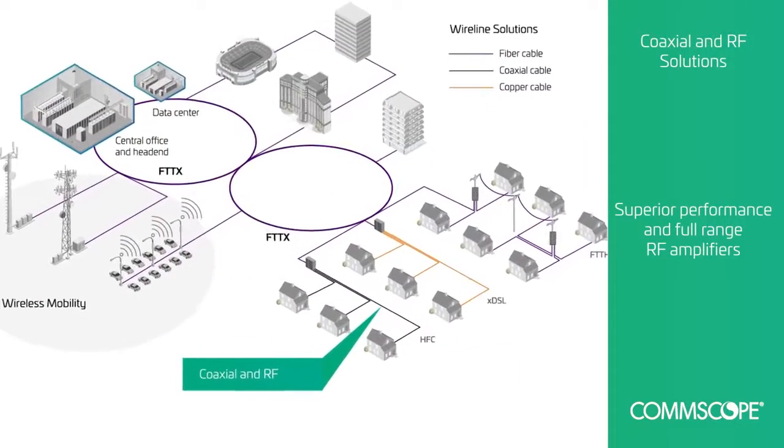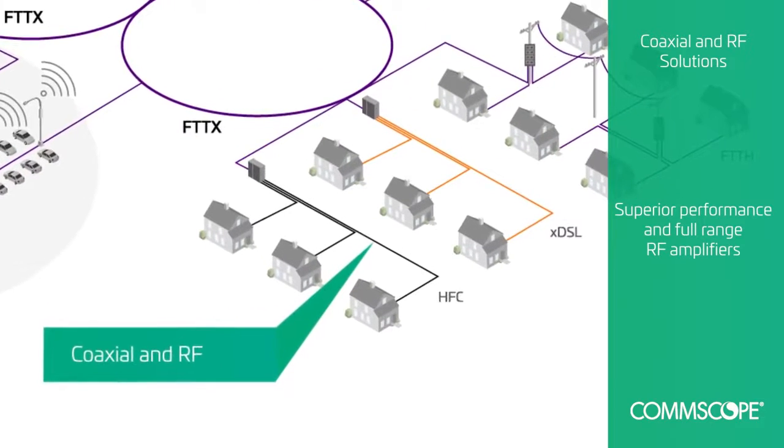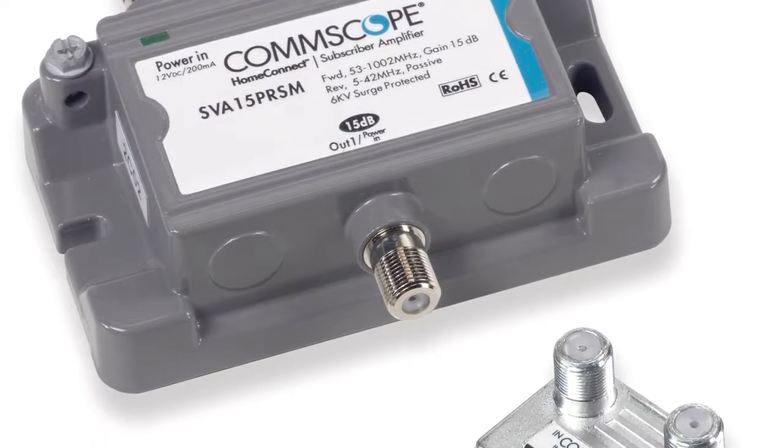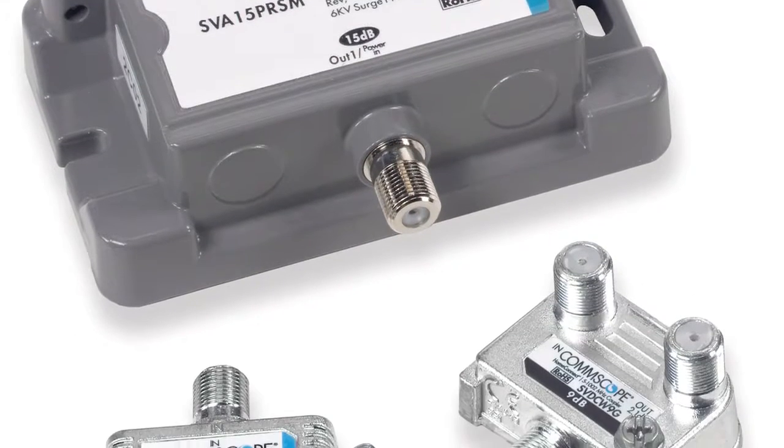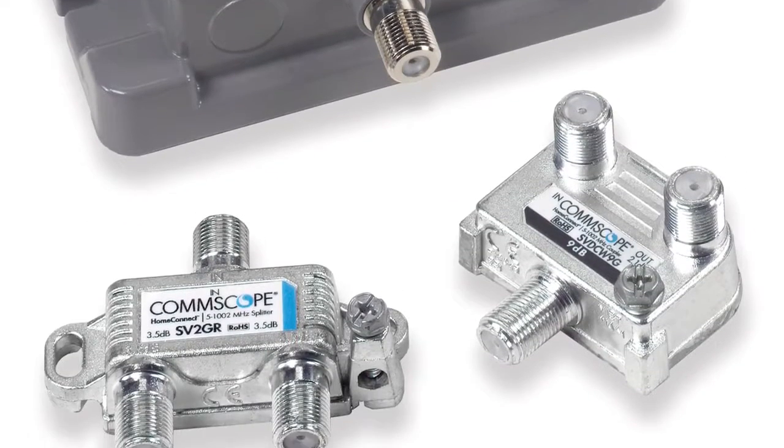CommScope's superior coaxial cable shielding prevents signal ingress and egress. We also offer a complete family of RF amplifiers and components.